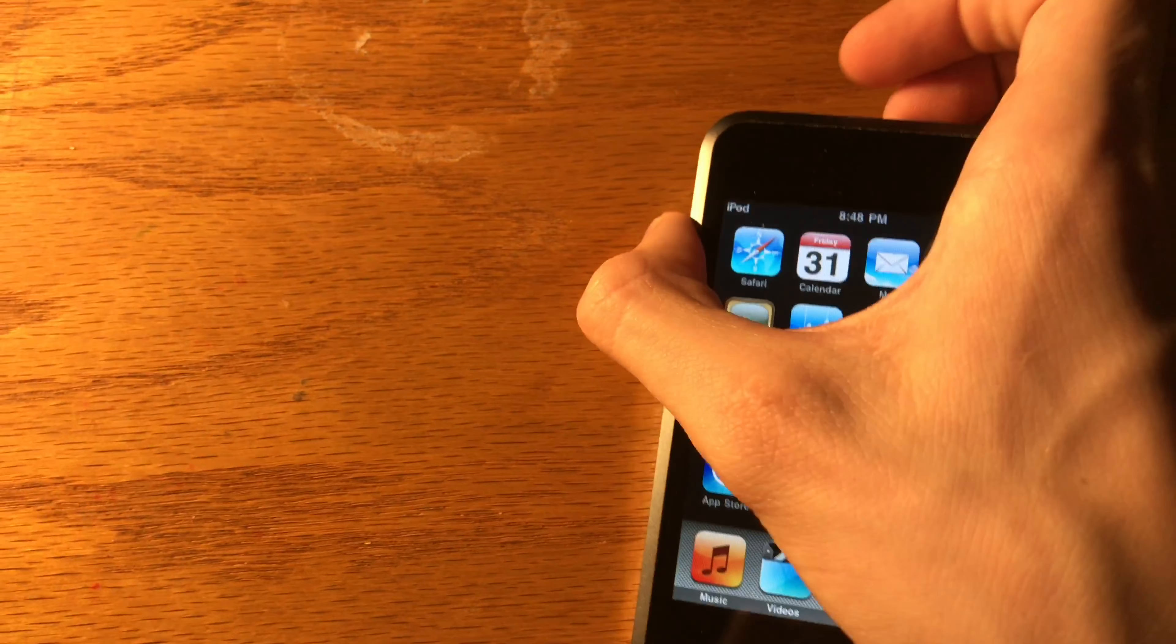The iPod touch fifth generation was the first iPod touch to come with an IPS display. It also came with a larger 4 inch than the 3.5 inch display in the previous one. The original release only had a 32 and 64 gigabyte storage capacity.